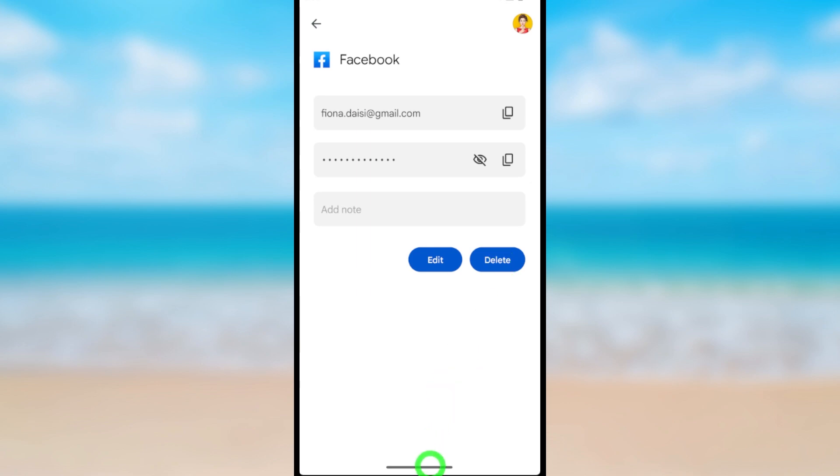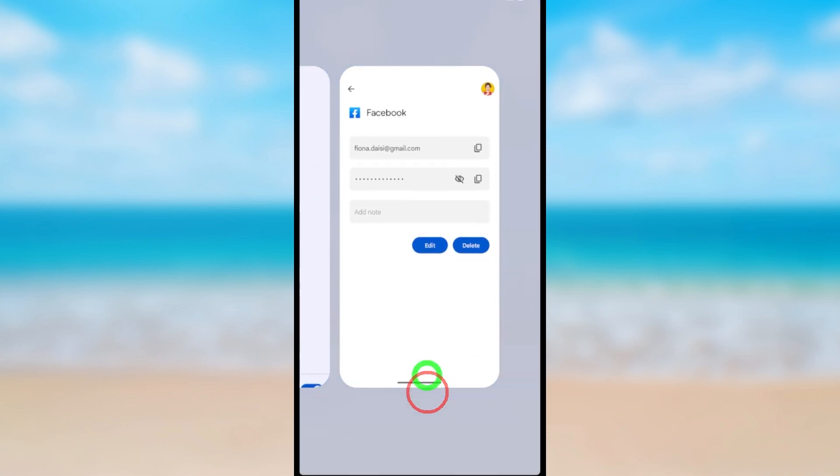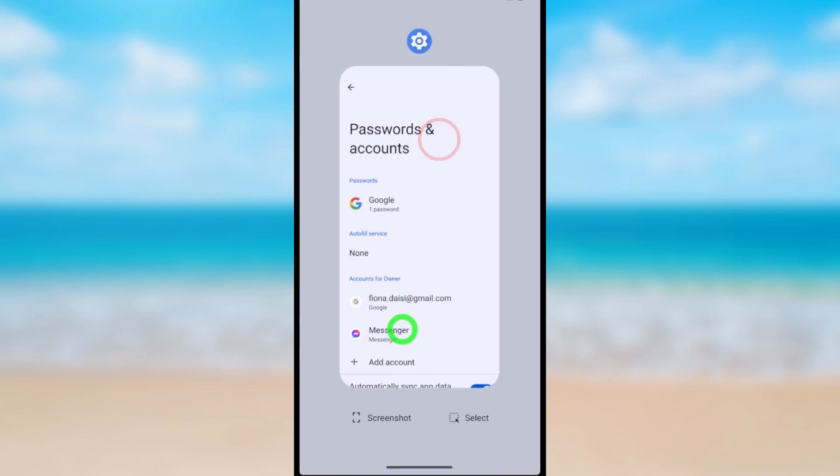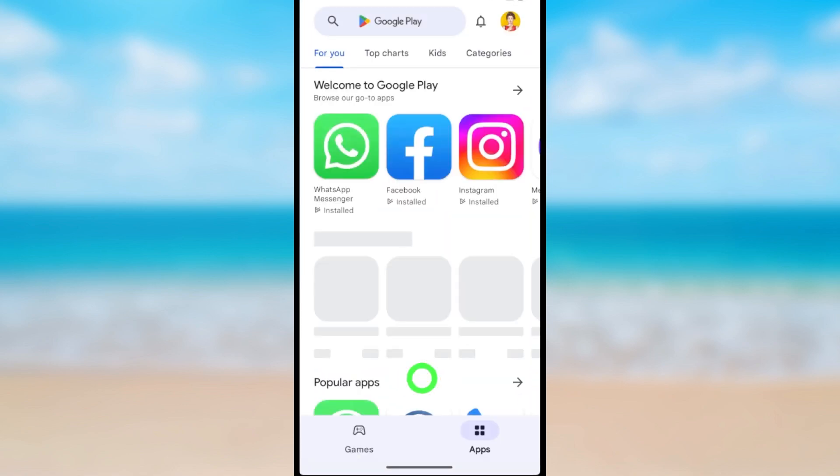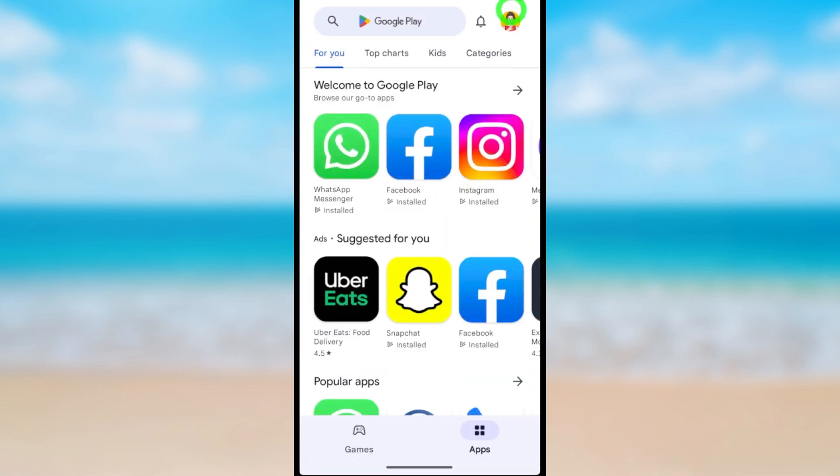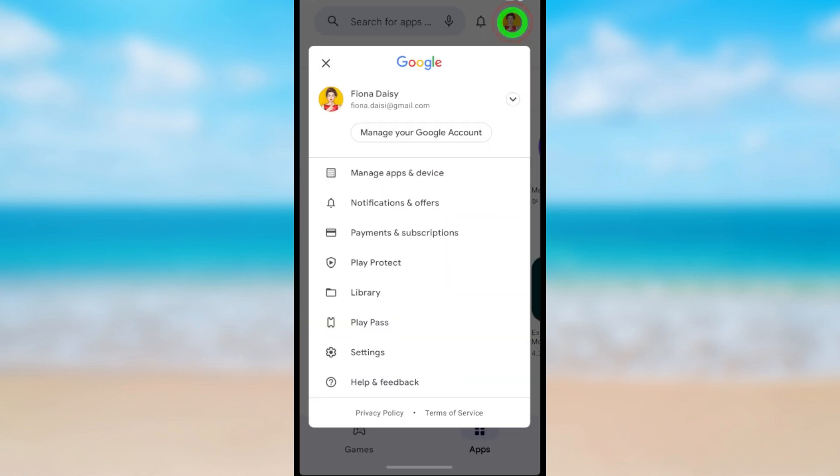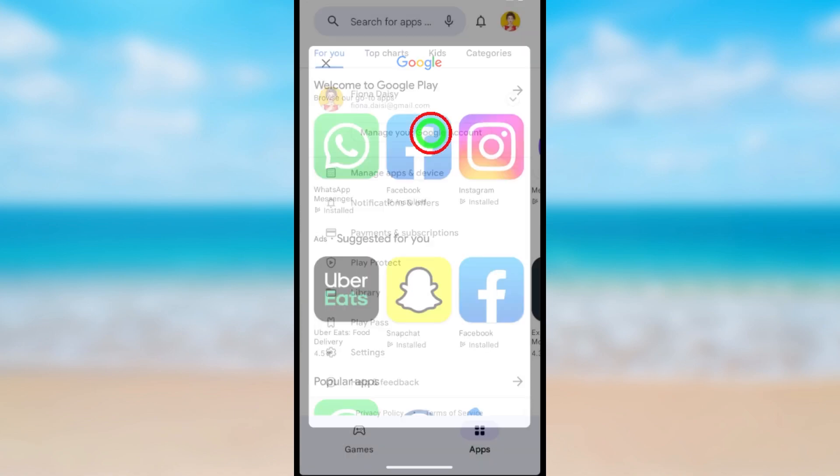If this method didn't work for you, you can use any Google application. Here I will use Play Store. Then tap your profile icon. Tap Manage Your Google Account.